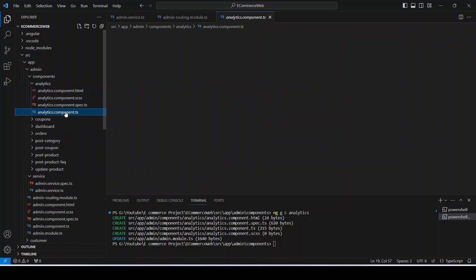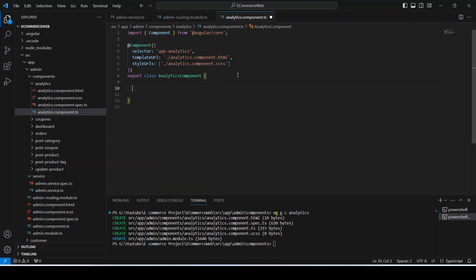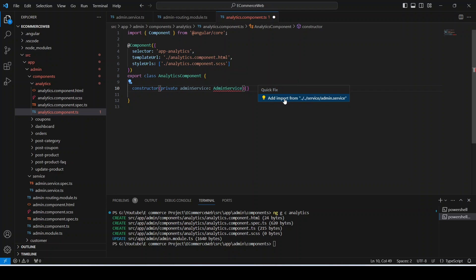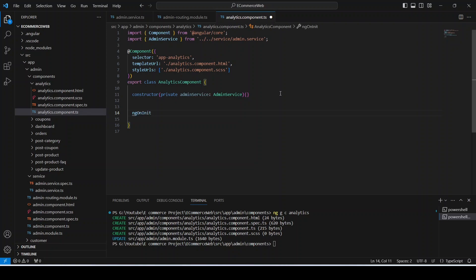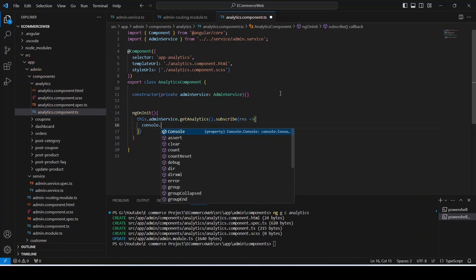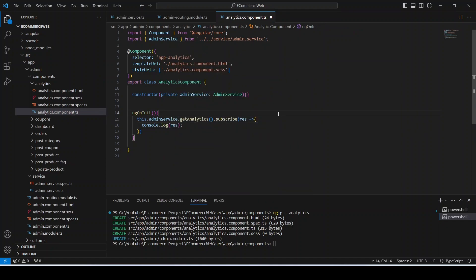Let's open the analytics component TS file. First we need to create the constructor and inject our admin service so we can call the API. We'll click quick fix to add the import, then write the ngOnInit method. In ngOnInit we'll use our admin service, call the getAnalytics method, subscribe to the response, and use console.log to log our response.